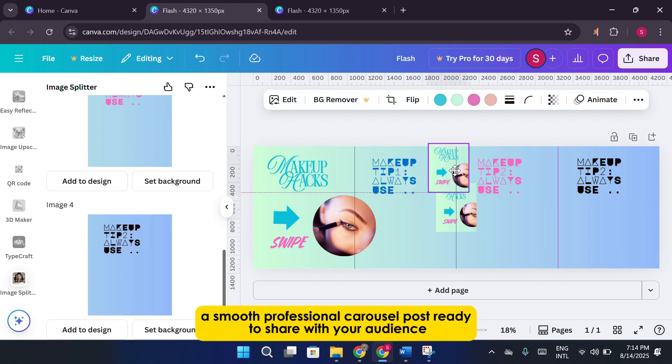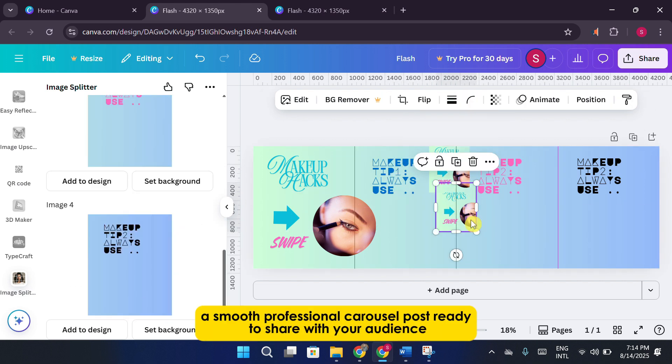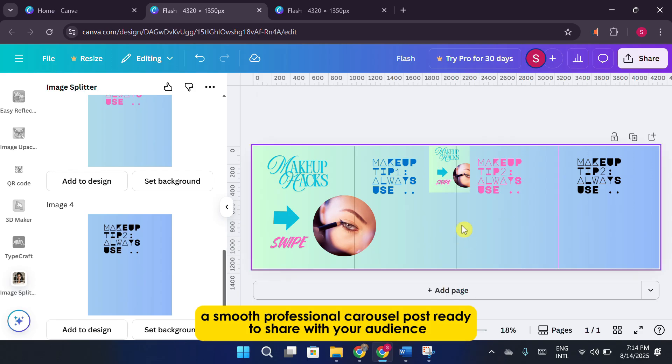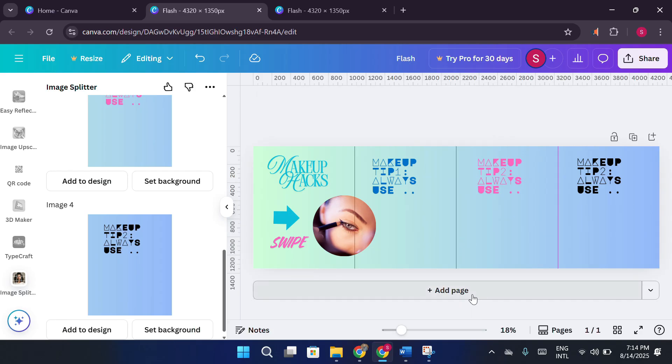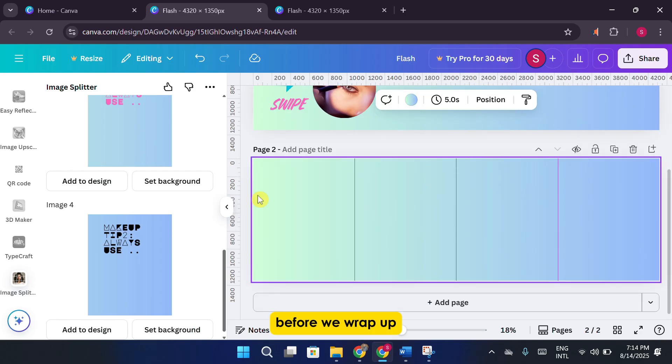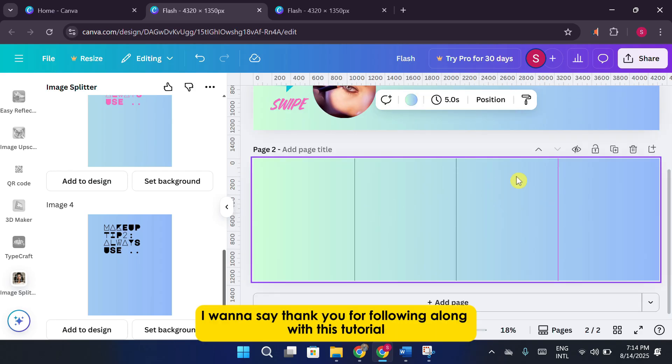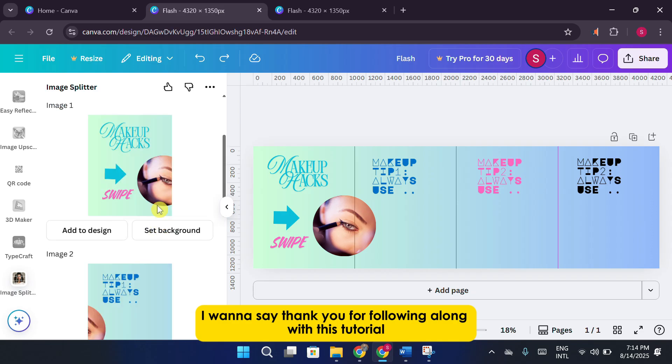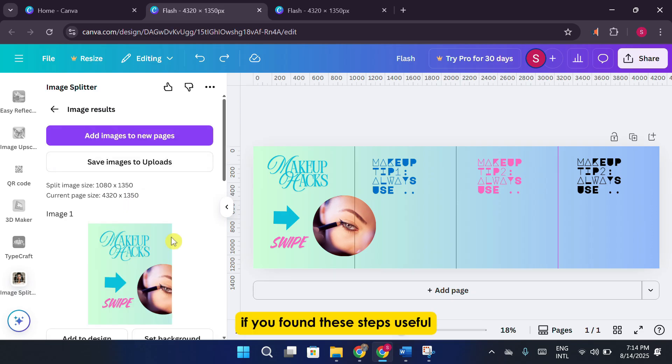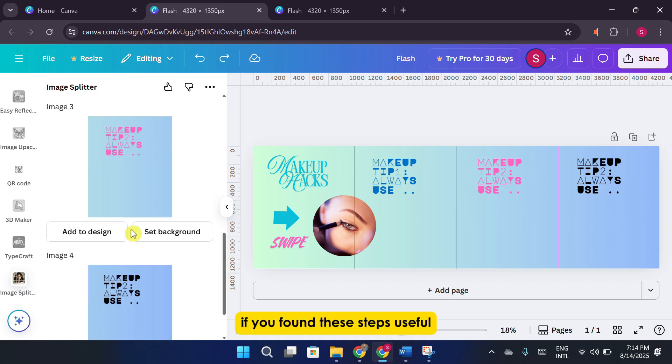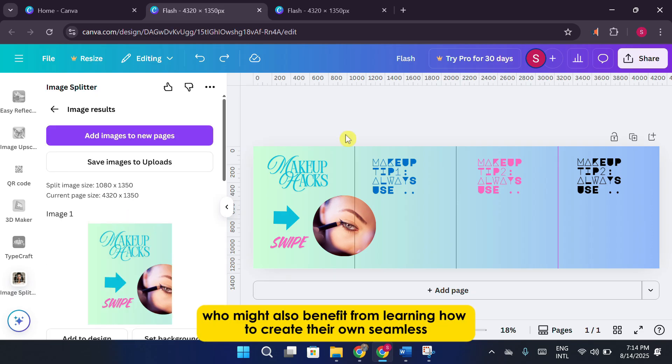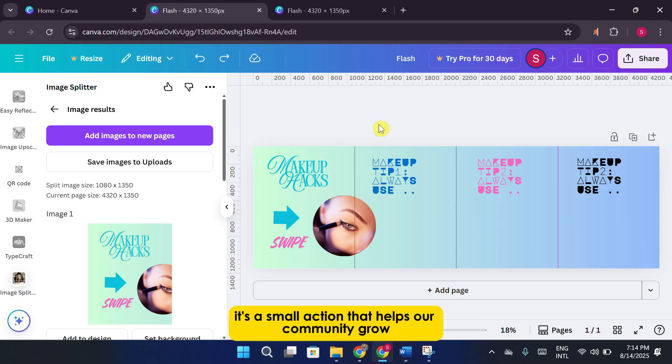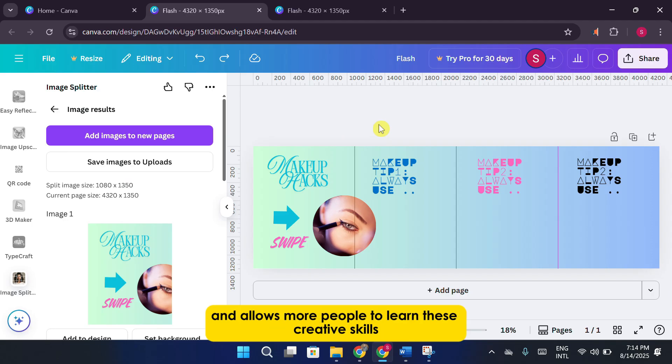And there you have it, a smooth professional carousel post, ready to share with your audience. Before we wrap up, I want to say thank you for following along with this tutorial. If you found these steps useful, please share this video with someone who might also benefit from learning how to create their own seamless Instagram carousels. It's a small action that helps our community grow and allows more people to learn these creative skills.